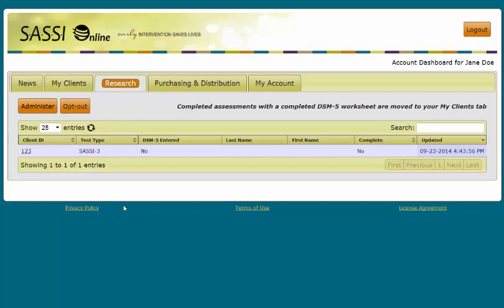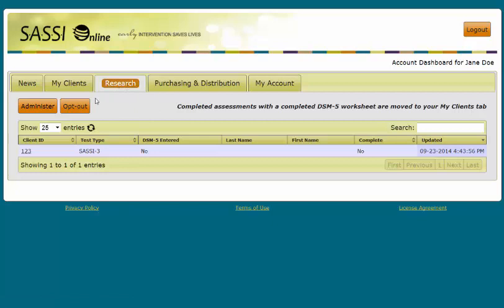Let's get started by clicking on the Research tab and learn how to administer free questionnaires. On the left, you will see an Administer button, much the same as the My Clients tab. Please note that you cannot administer free research questionnaires from the My Clients tab. You must administer from the Research tab.